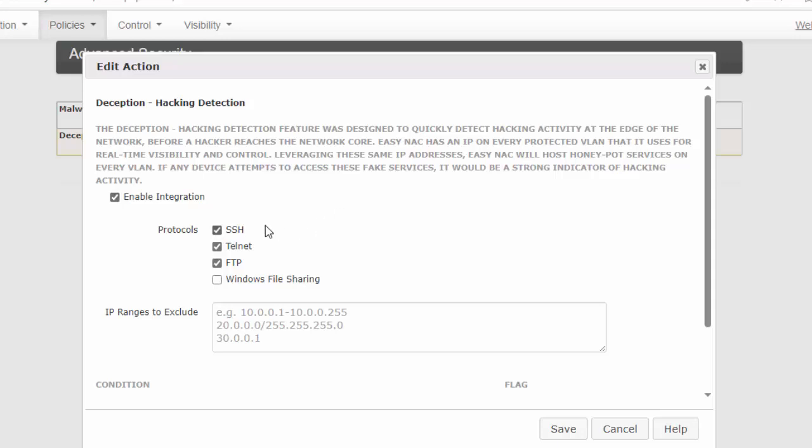Now from here, we can choose which services we want to fake. And we'll go ahead and fake SSH, Telnet, and FTP.